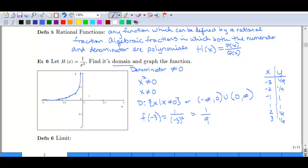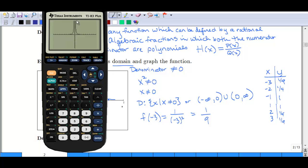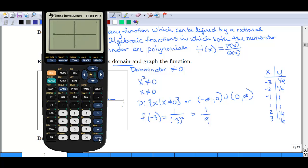Likewise, at positive 1 we are at 1, at 2 we are at a quarter again, and at 3 we're down at 1 ninth. So it's following that shape. This is what our graph looks like. You could pull out your calculator and put in 1 divided by x squared, graph it, and you see that real steep asymptote in the middle, and then it kind of levels out again. You can zoom in to see it more like how we drew it.